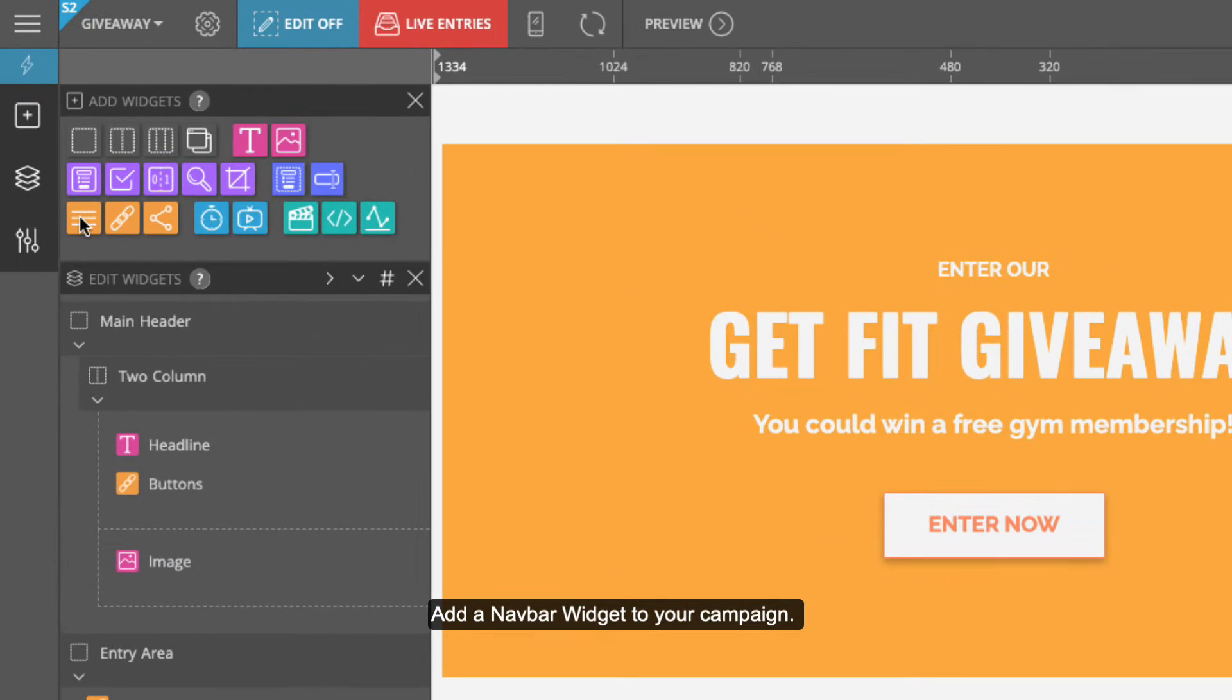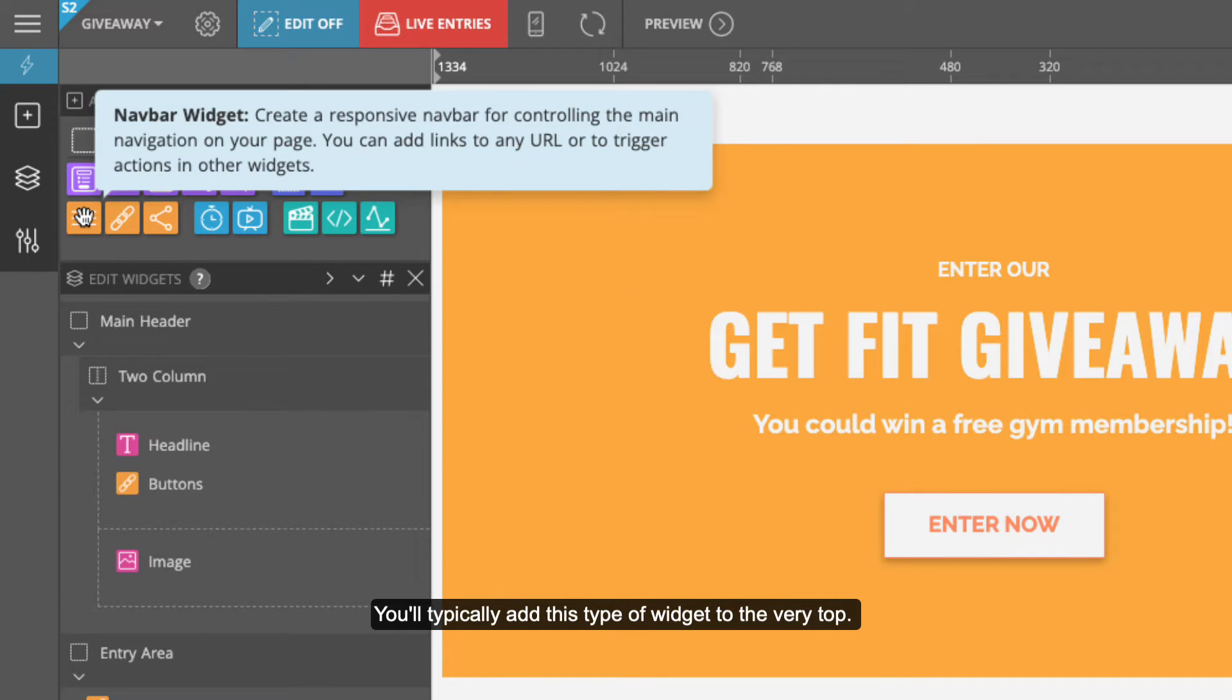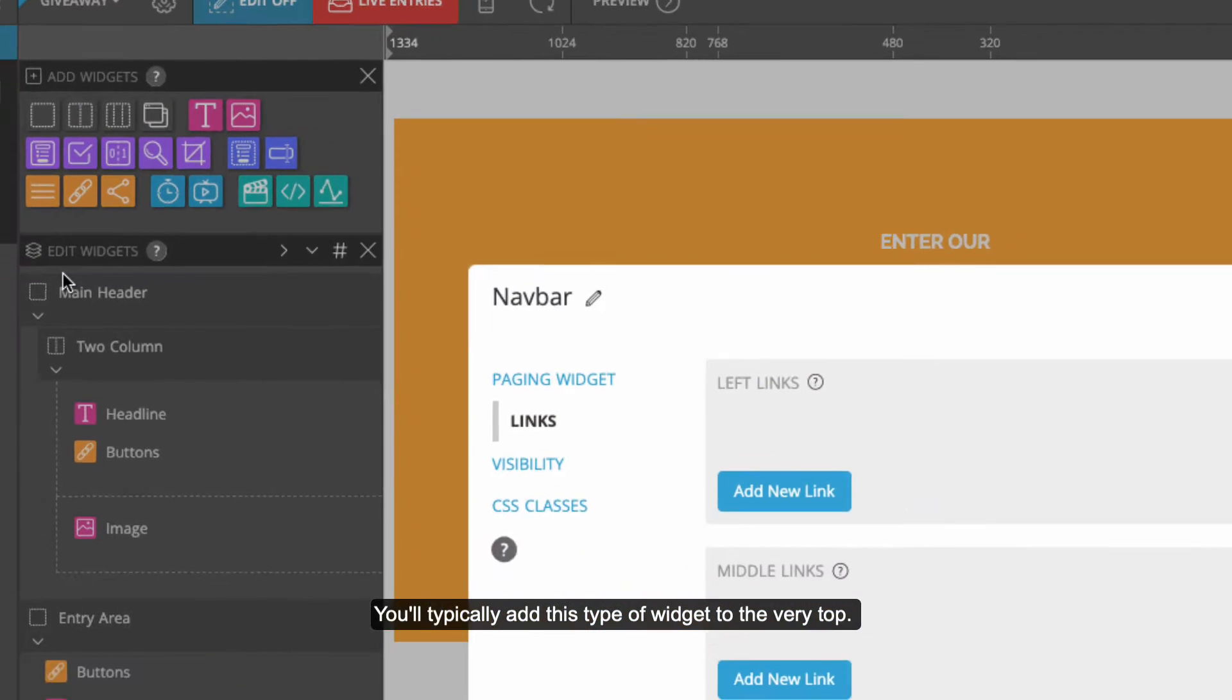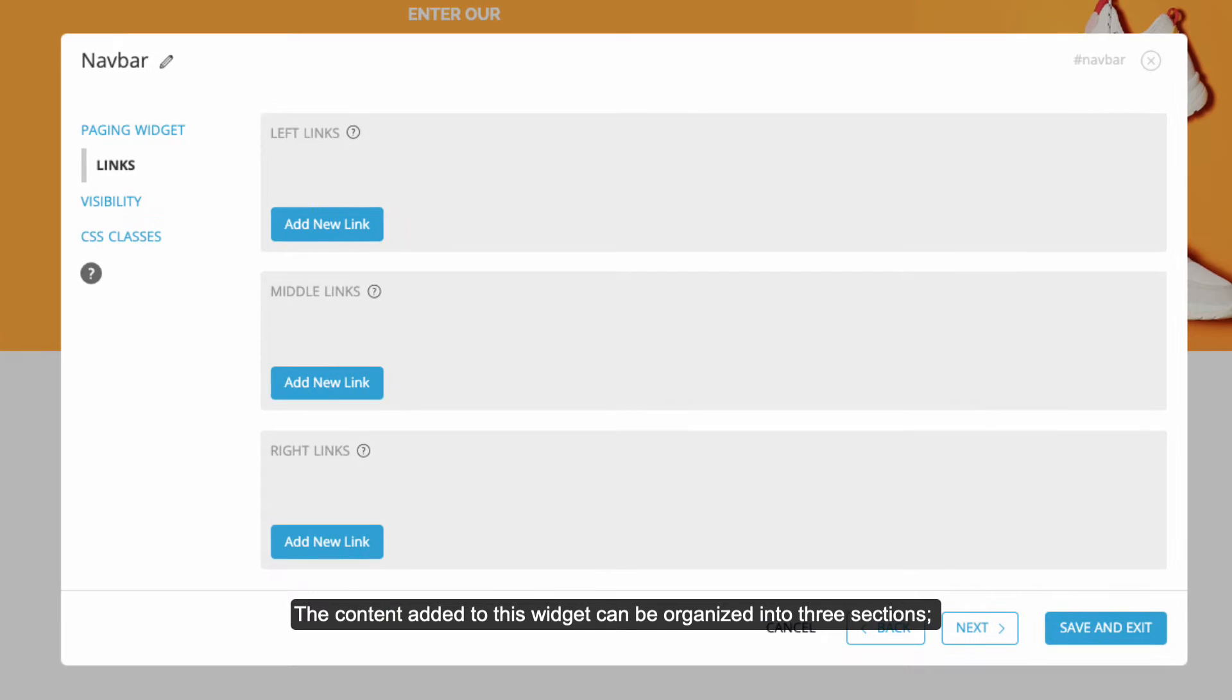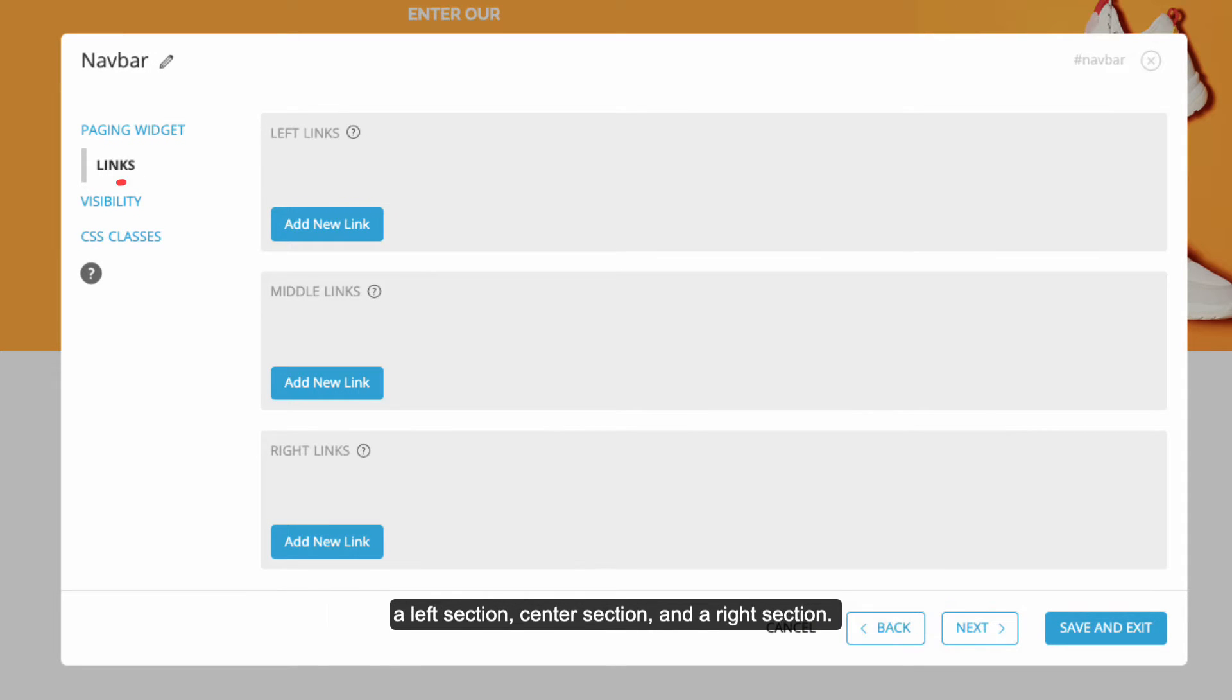Add a NavBar widget to your campaign. You'll typically add this type of widget to the very top. The content added to this widget can be organized into three sections: a left section, center section, and a right section.